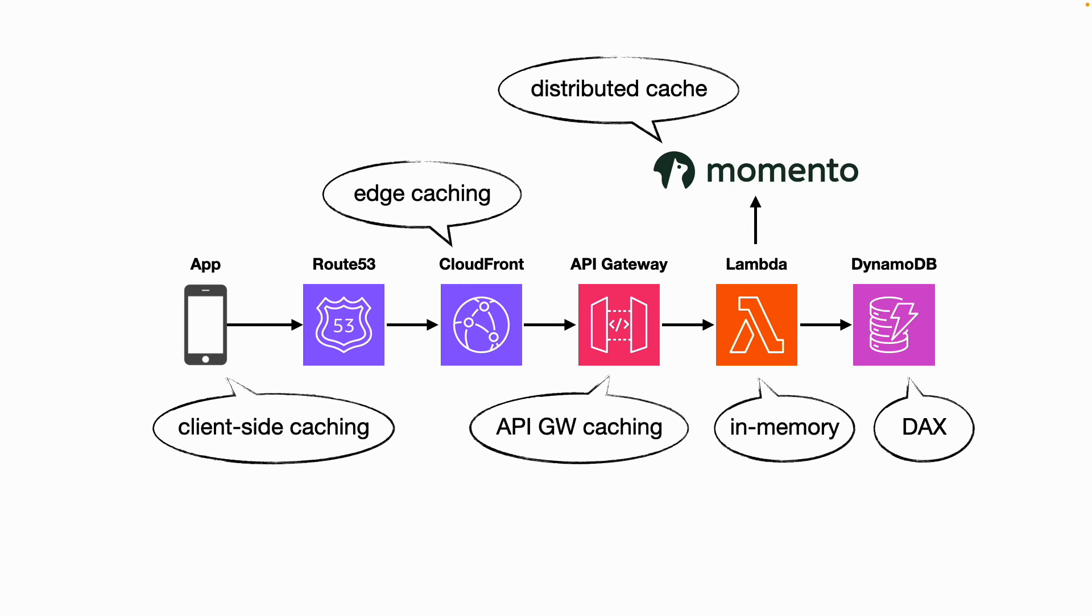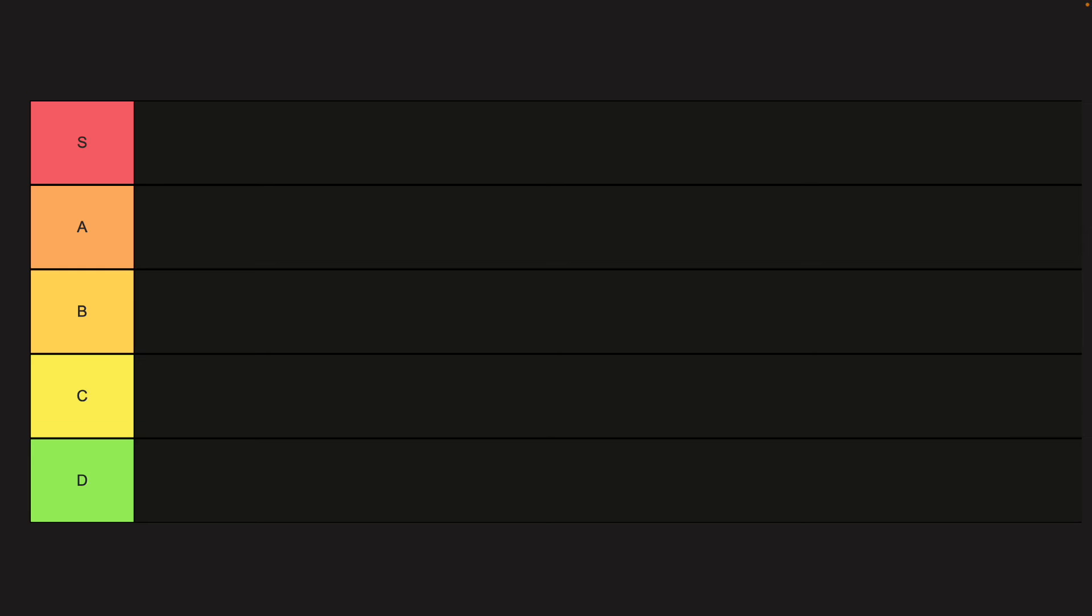And so to summarize, there are a lot of places where we can use caching to improve the scalability, performance, and the cost efficiency of our application. But where should we use caching? And how many places should we cache data? With those questions in mind, let's put the options we discussed in a tier list.